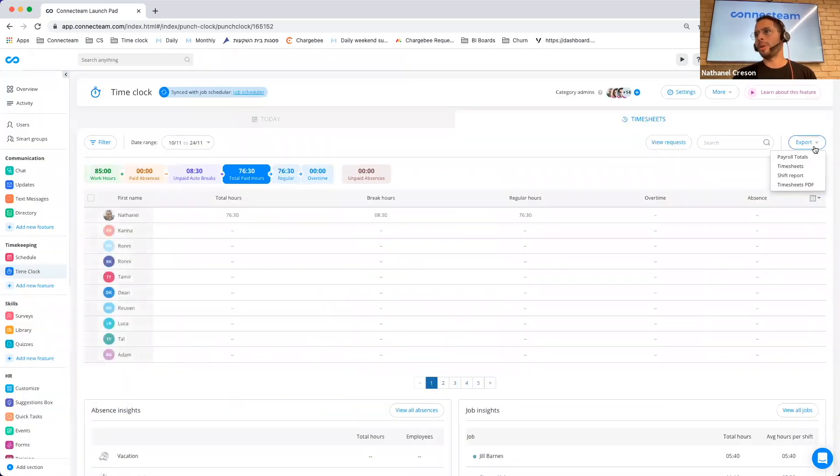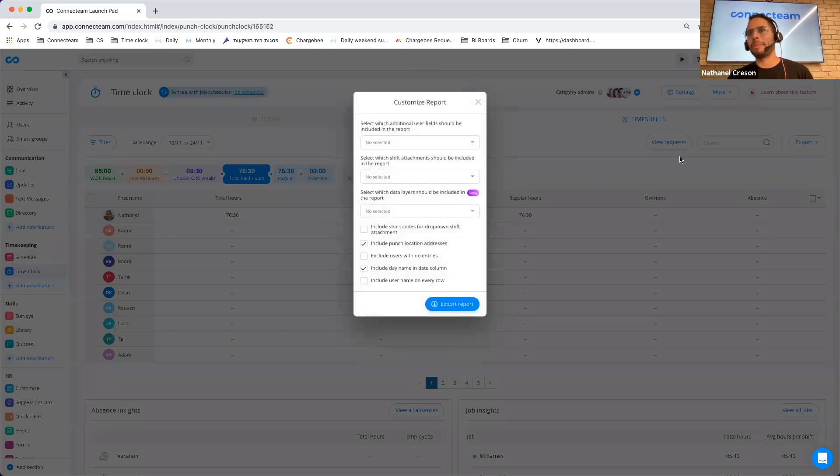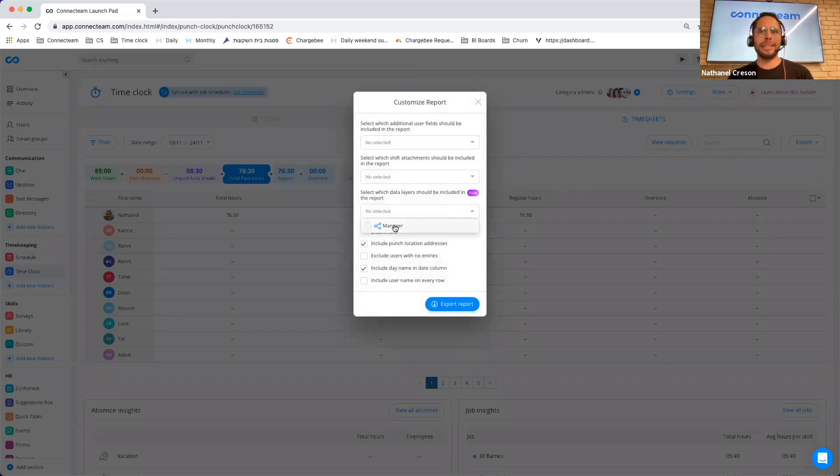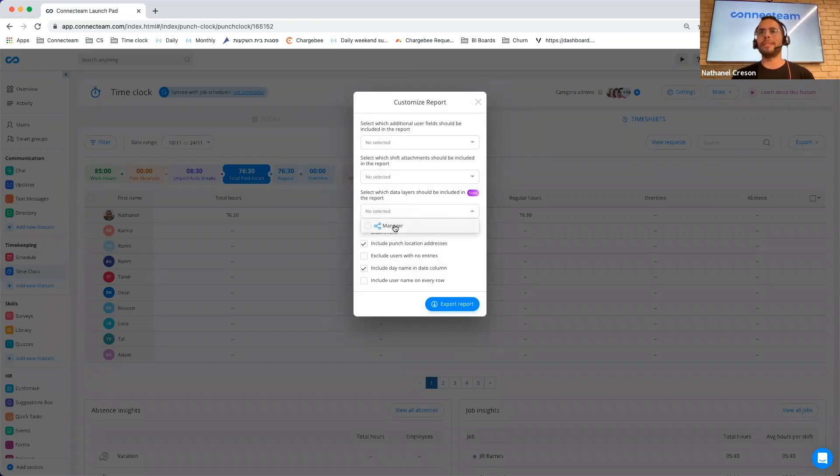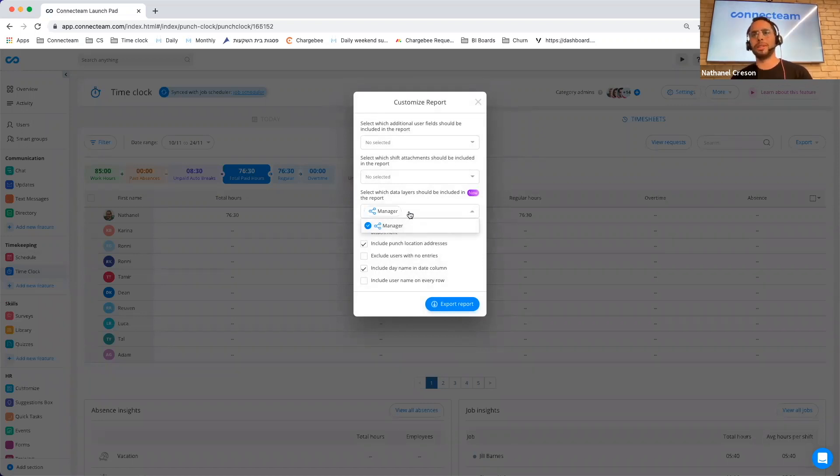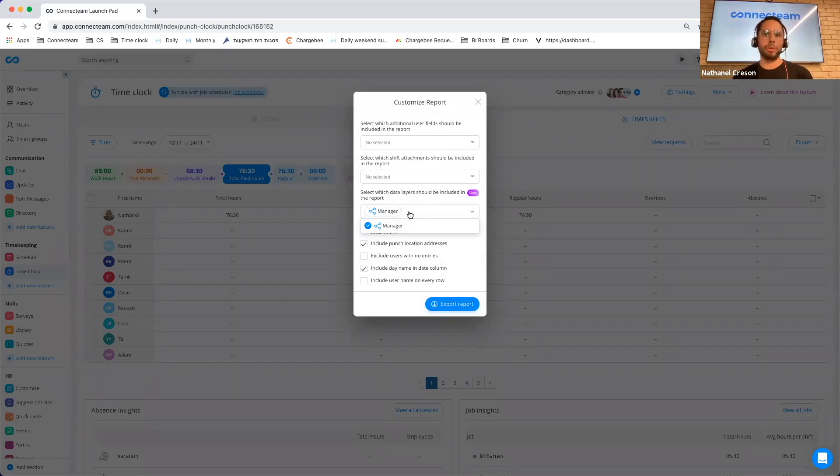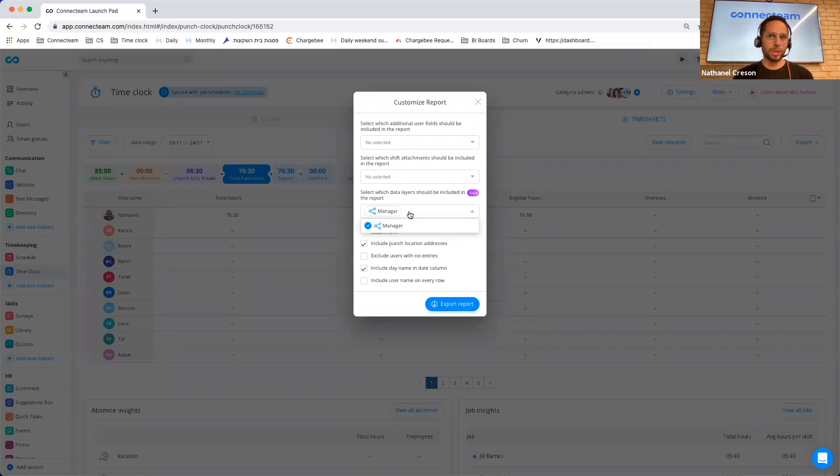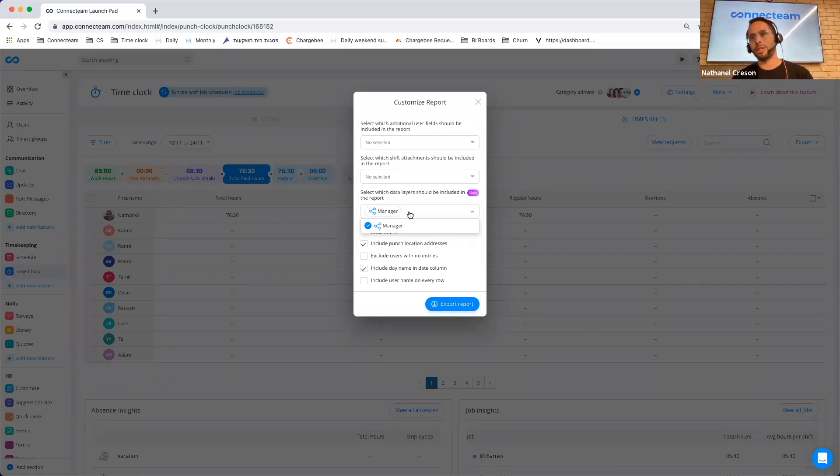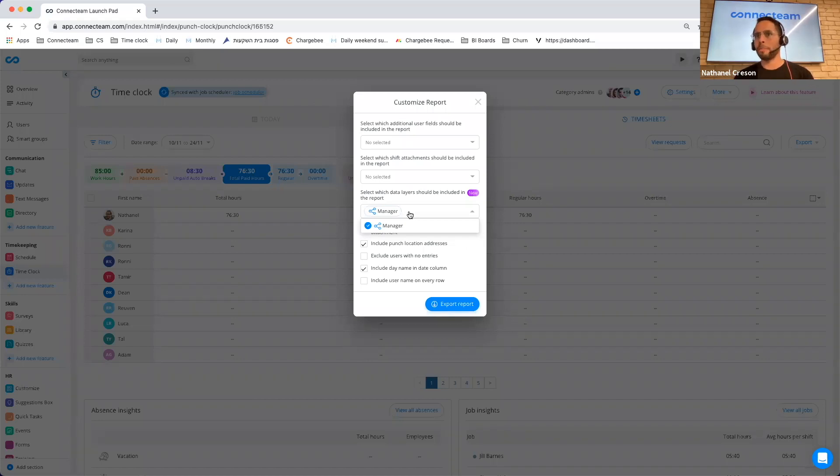If I go to the export and I go to the timesheets, we've also added for those that are using the layers within the schedule, the ability to export the layers within the timesheet. One important caveat is the fact that you need to make sure that your employees clock in from the schedule and that your time clock and schedule are synced. But this was really requested from larger companies.